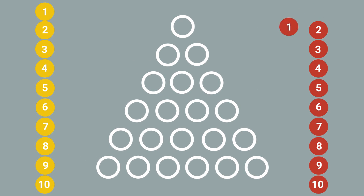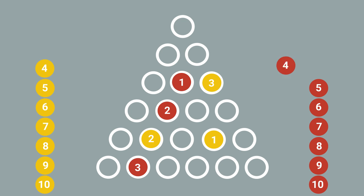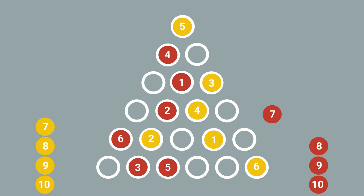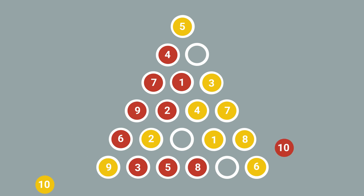Players take turns putting down these numbered tiles in order onto a triangular board. The game ends when all tiles have been put down, leaving one space on the board remaining.